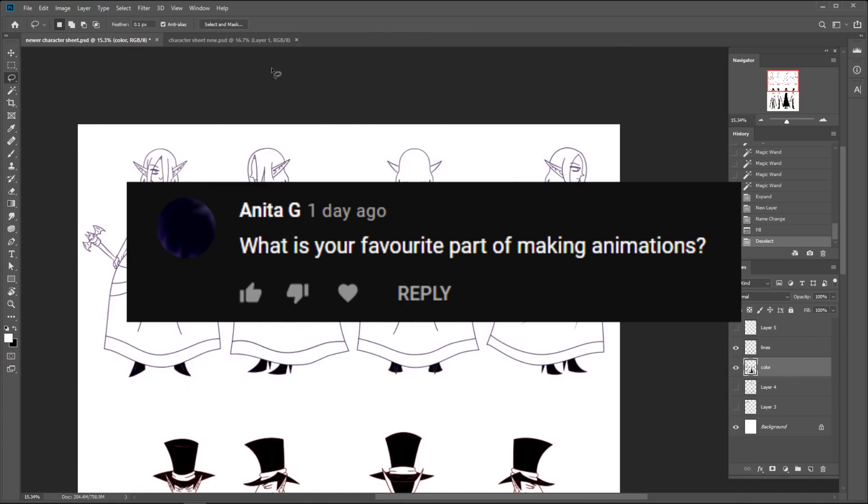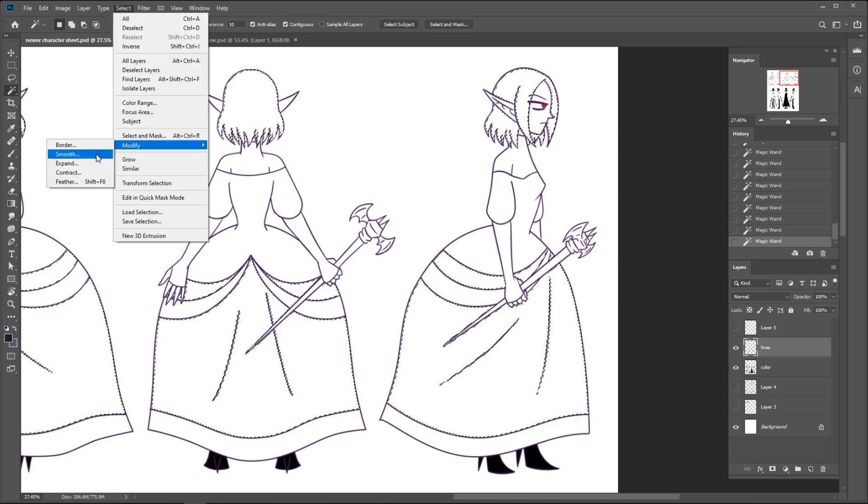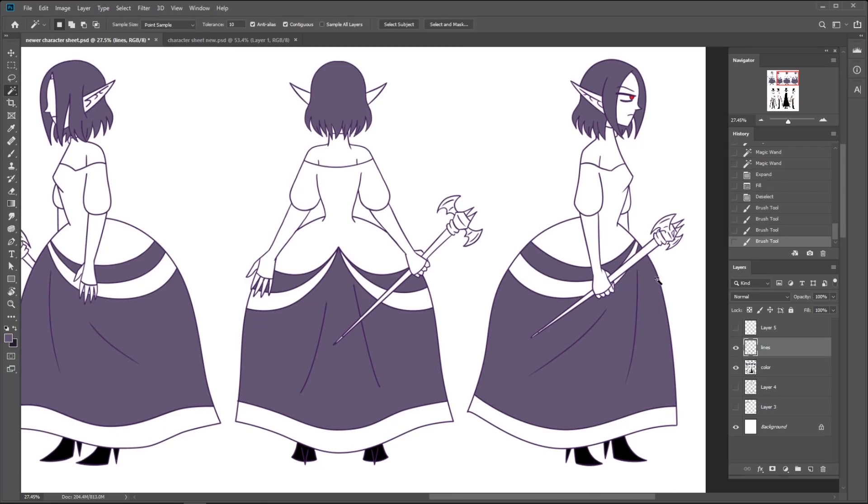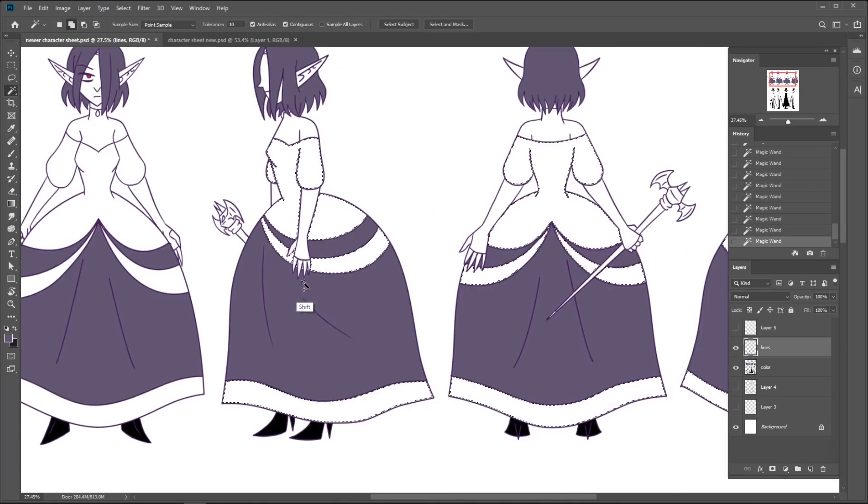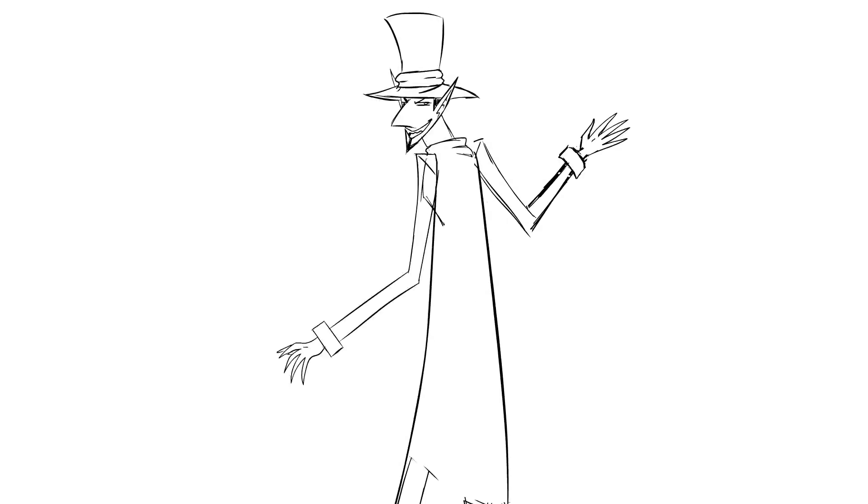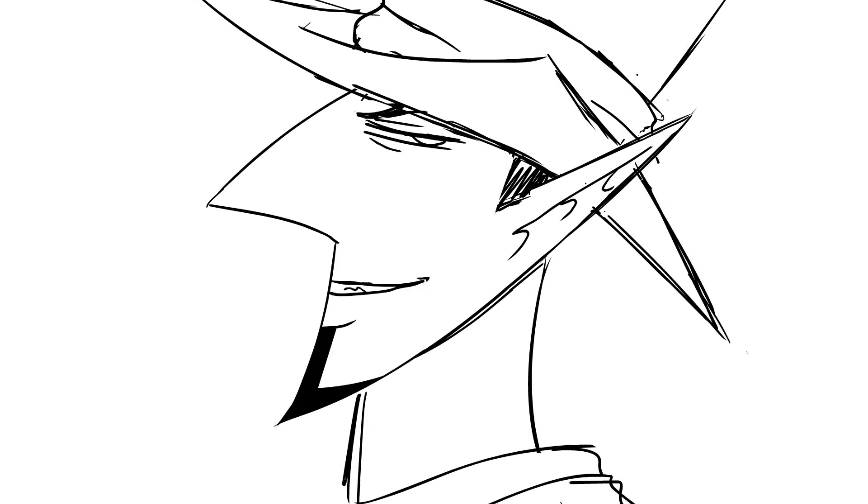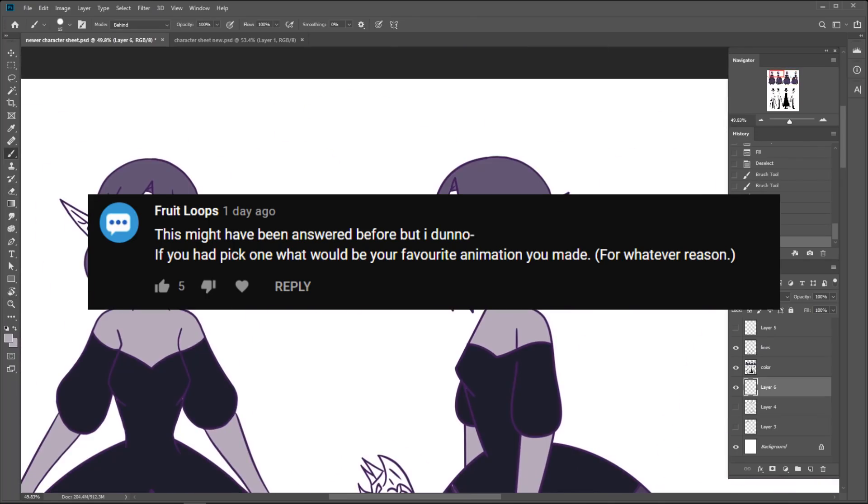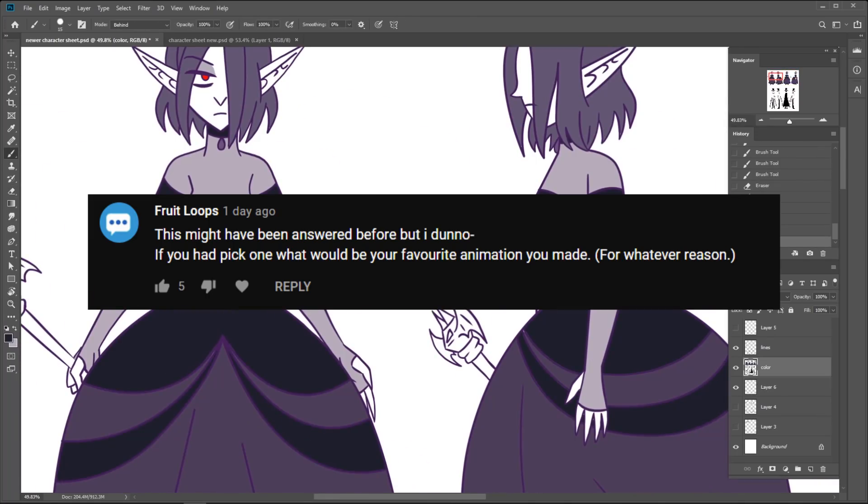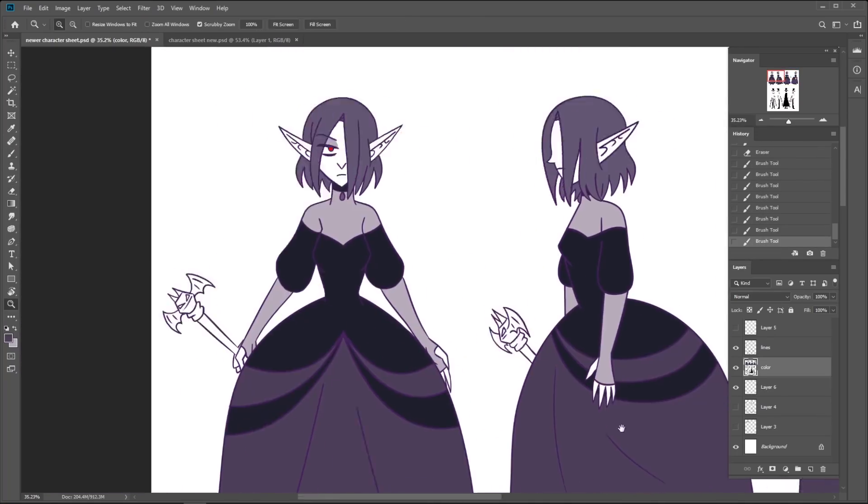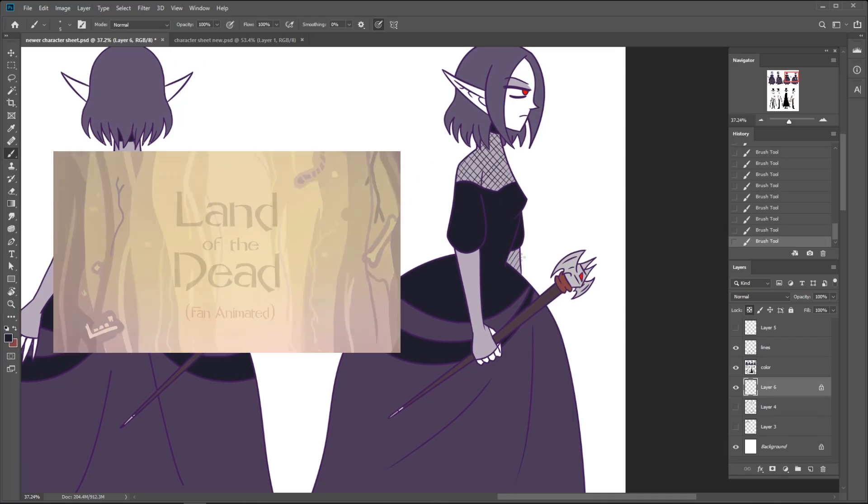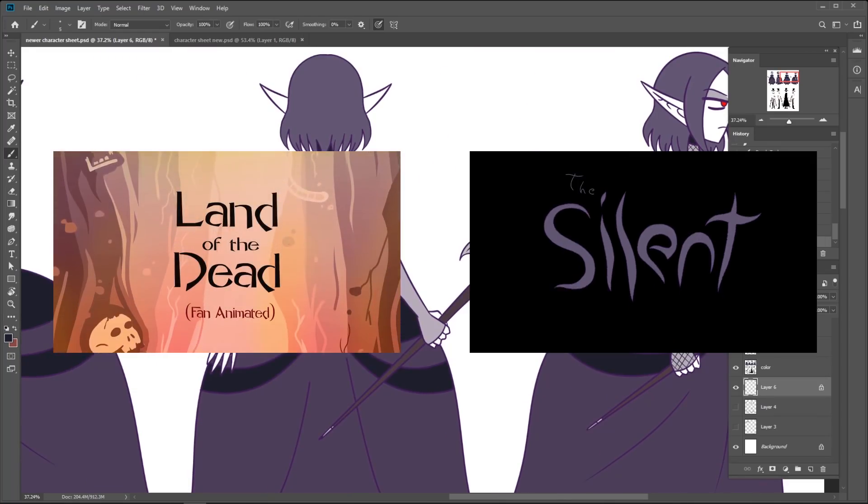What is your favorite part of making animations? The animating. It's also the hardest part, but you finally get to see them come to life, so to speak. And it's really satisfying. If you had to pick one, what would be your favorite animation you made? It's going to have to be a tie between Land of the Dead and The Silent.